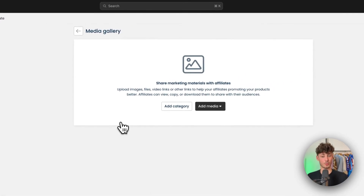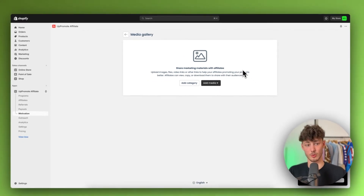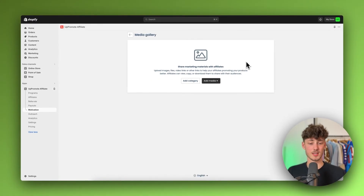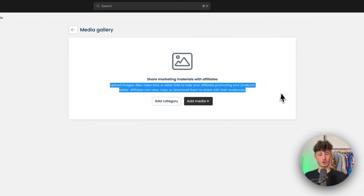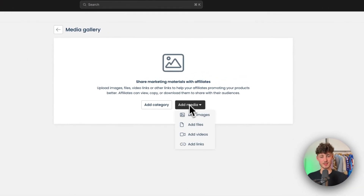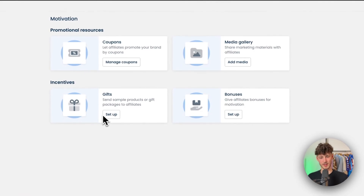You can also add a media gallery, which makes the promotion process easier for affiliates. For example, uploading logos and product showcase videos gives affiliates ready-made assets, which can lead to more sales. I'd recommend adding your basic brand media here.